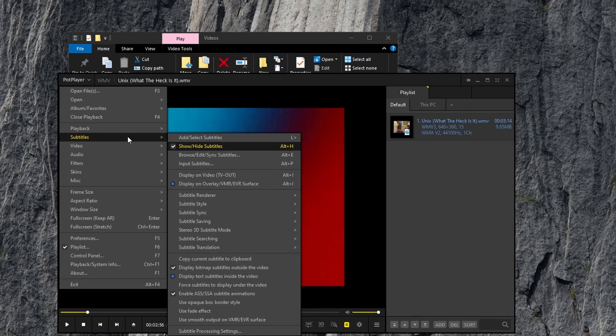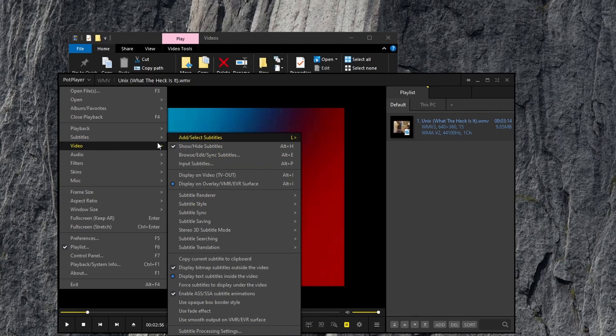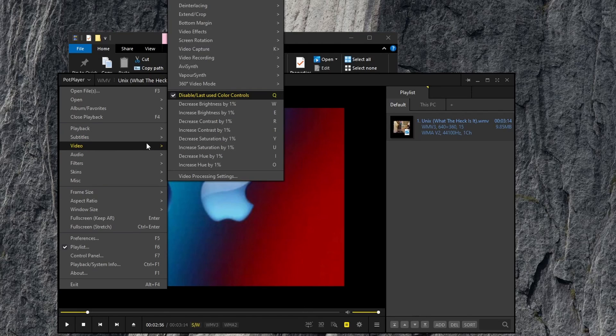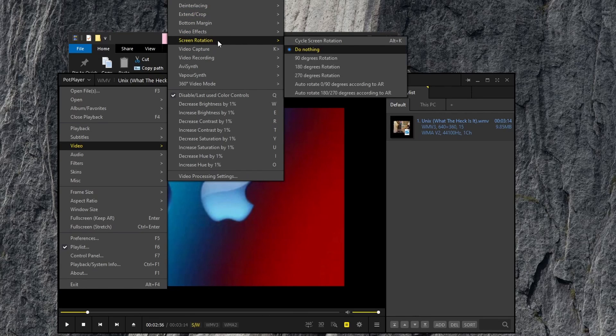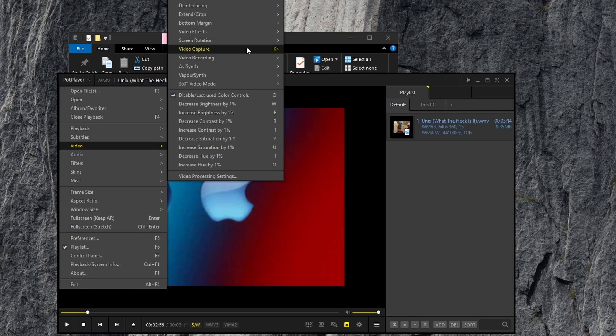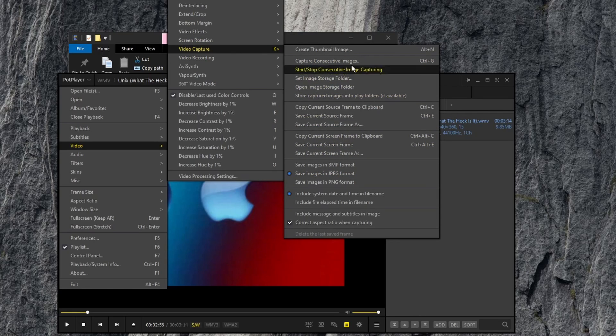Subtitle options, as you can see there's many, as well as video options for resizing, video effects, screen rotation, video capture. You can capture snapshots or screenshots. You can create thumbnail images.